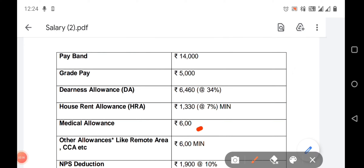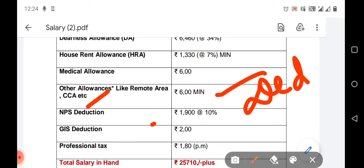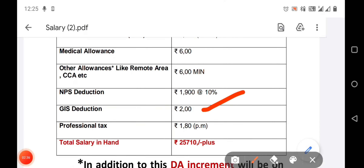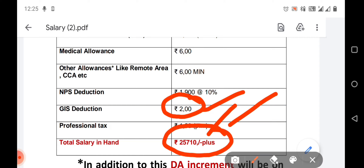Next, medical allowance is limited. Other allowances, city compensatory allowance. So note: deductions — NPS deduction is 10%. State government bottom: 10% deducted. Employer contribution 10% and employee contribution 10% deducted for NPS — equal contribution. GIS, which is a Group Insurance Scheme, is also deducted. Next, professional tax. Plus minus deductions — net score deduction — approximately 25,710. This is the process.